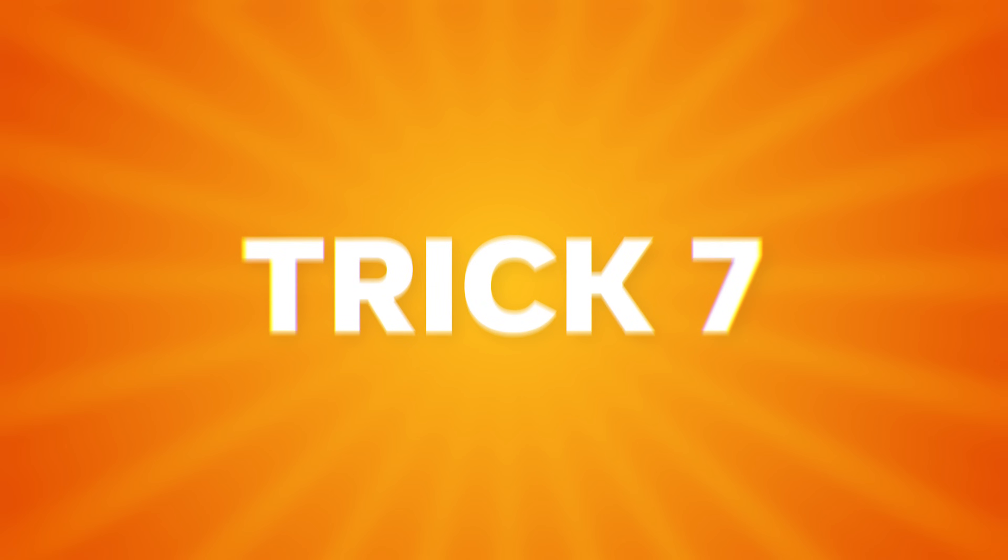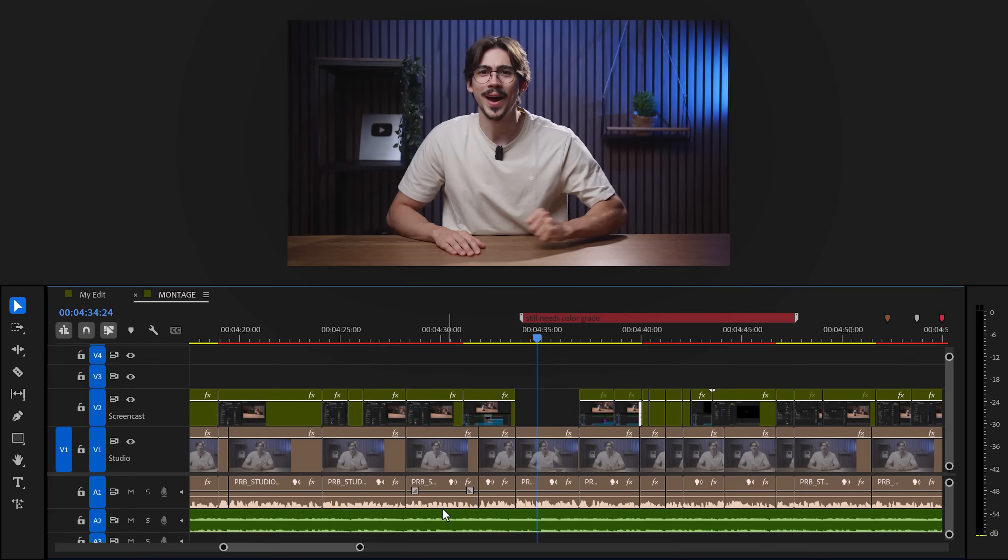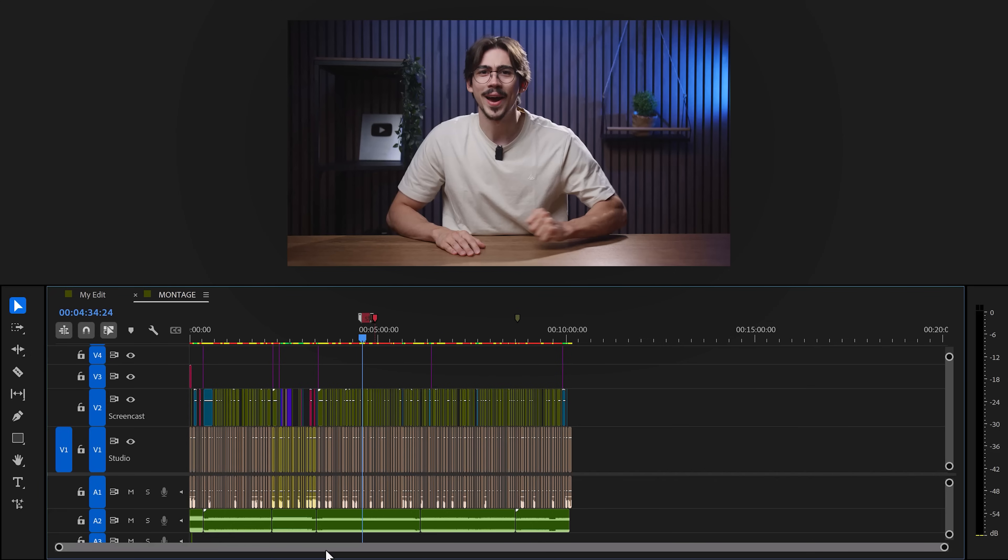Trick number 7. Did you know you could double click the scroll bar in the timeline? It will then zoom out so that you can see your entire sequence. Yeah, I just learned that.